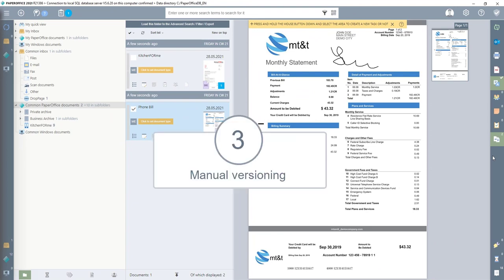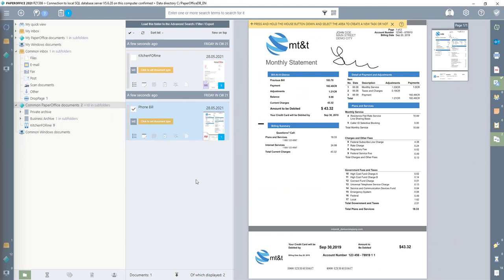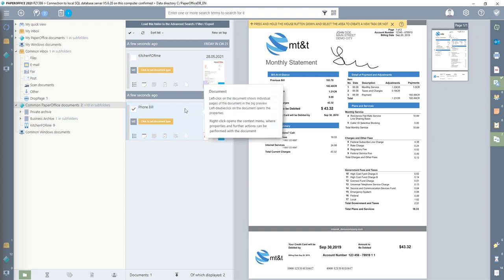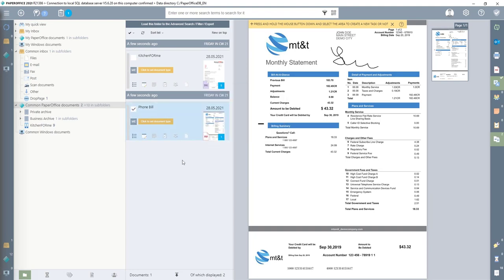Number 3: The third versioning method, so-called Manual Versioning, is suitable when documents are printed out, signed by hand, and then have to be scanned in as a new version. To do this, I select the document in the document list for which I want to add a new version. This procedure is possible thanks to PIA.